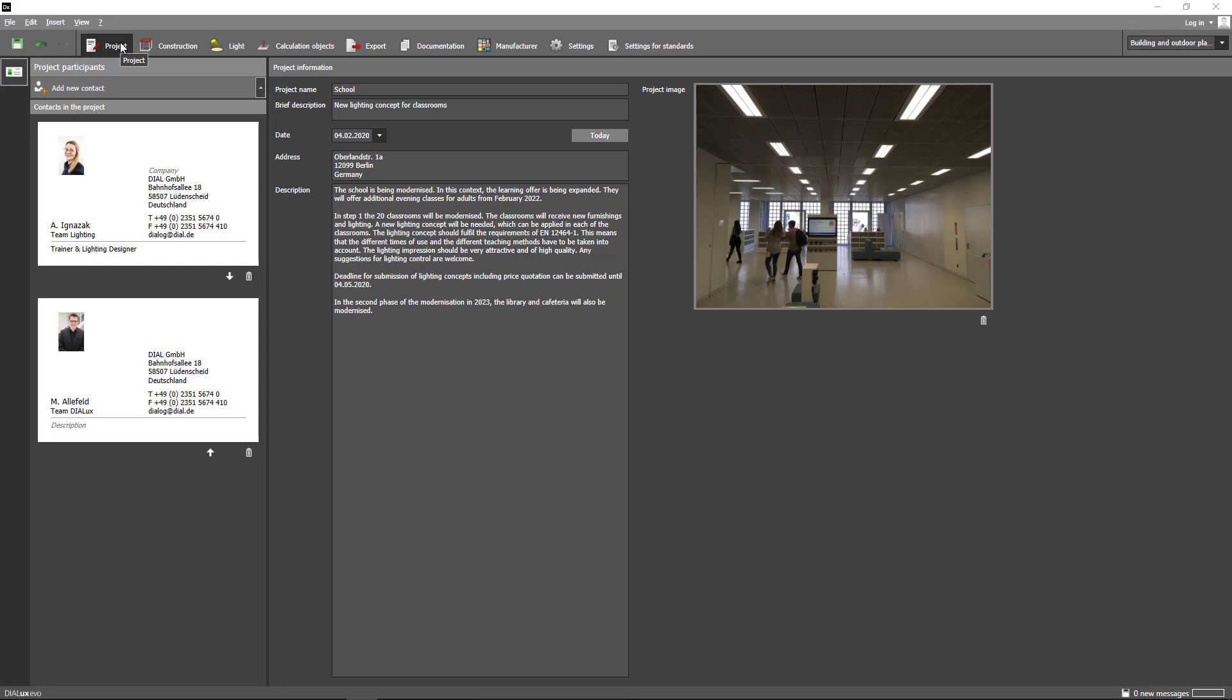Here you have the opportunity to insert project relevant information, such as the project name, a description and a project image. Please note that the image you add here will not automatically be placed on the cover page of your documentation. At first it will be filed in your image gallery.